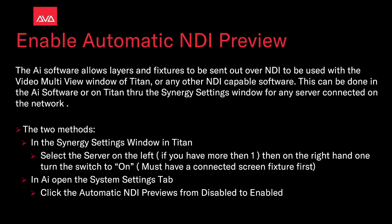The AI software allows layers and fixtures to be sent over NDI to be used with the Video Multi-View window of Titan or any other NDI capable software. This can be done in the AI software or on Titan through the Synergy Settings window for any server connected on the network.